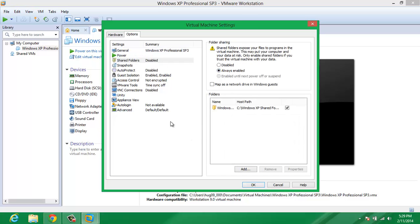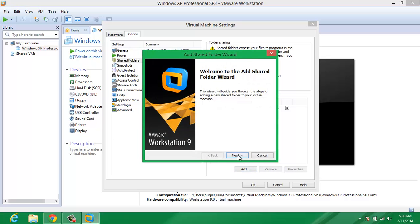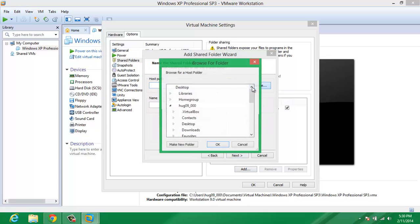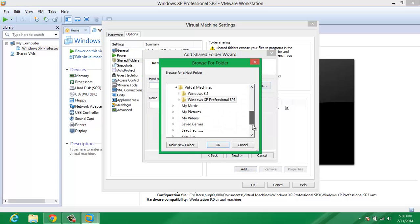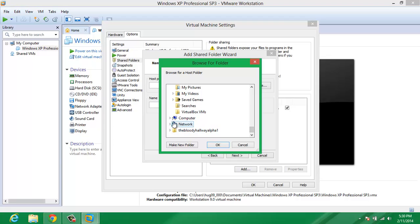As you can see, I already have mine added, but if you want to add one, just click Add, then Next, and find the path of your shared folder. I'm not going to choose it again, but I'll show you where mine is located.